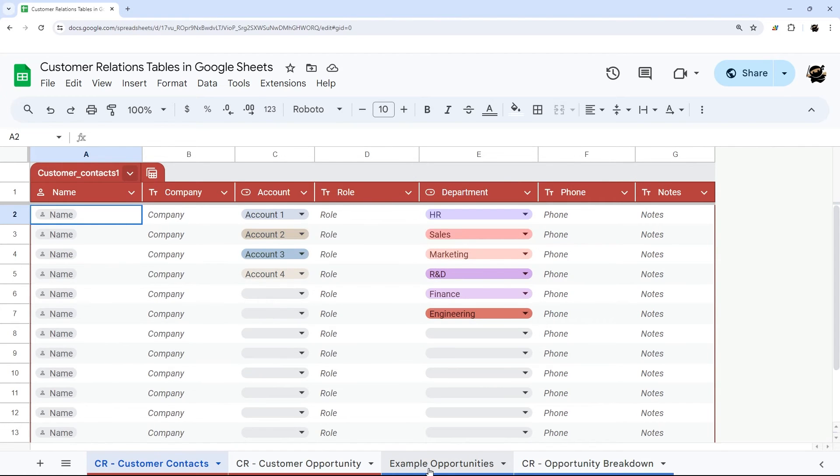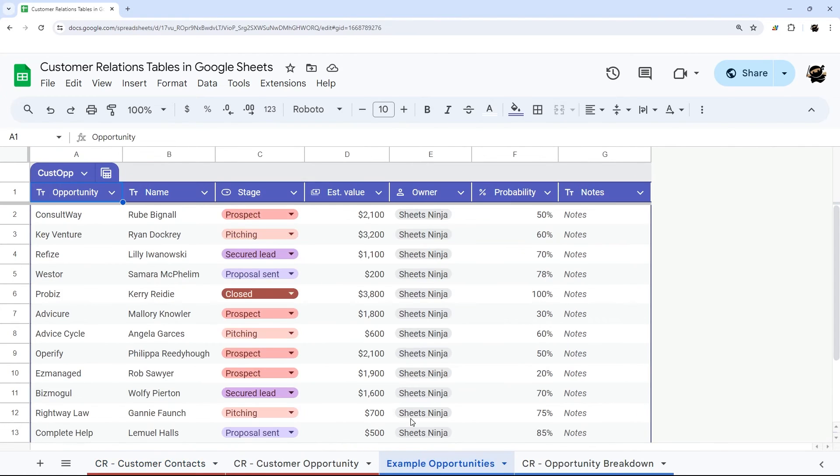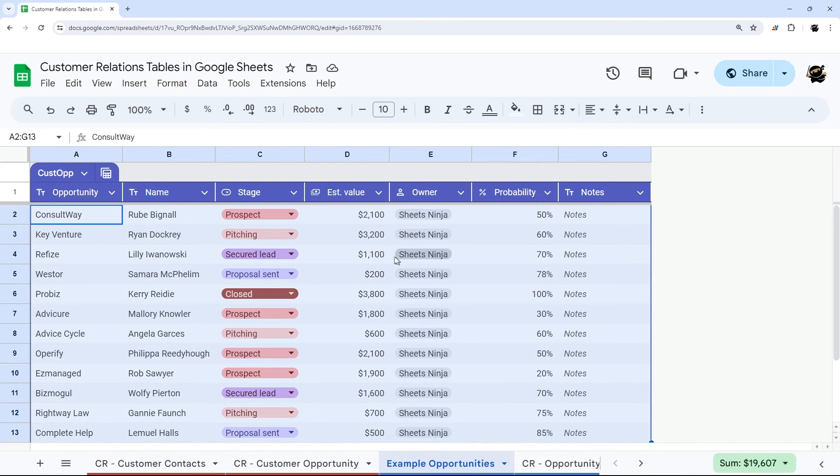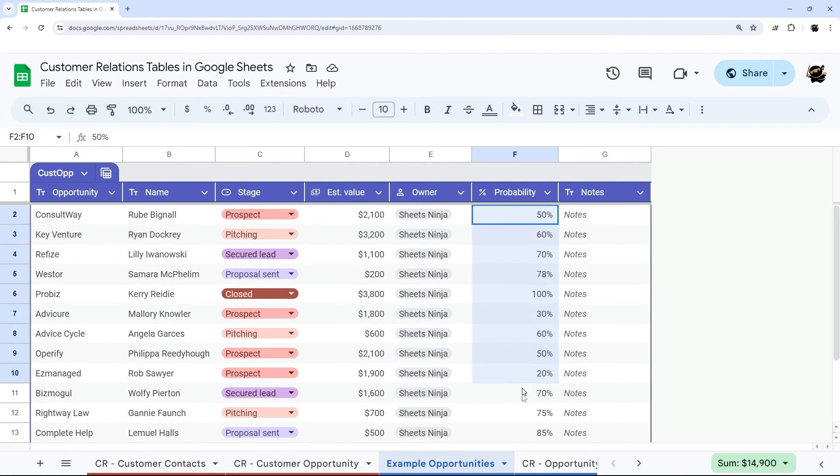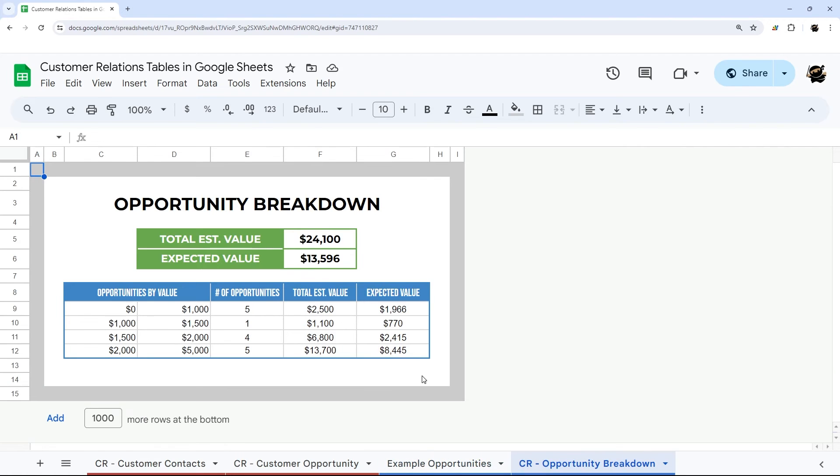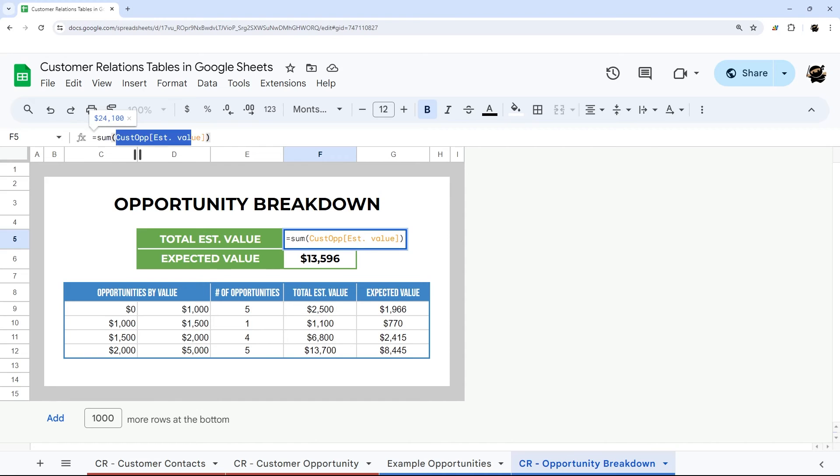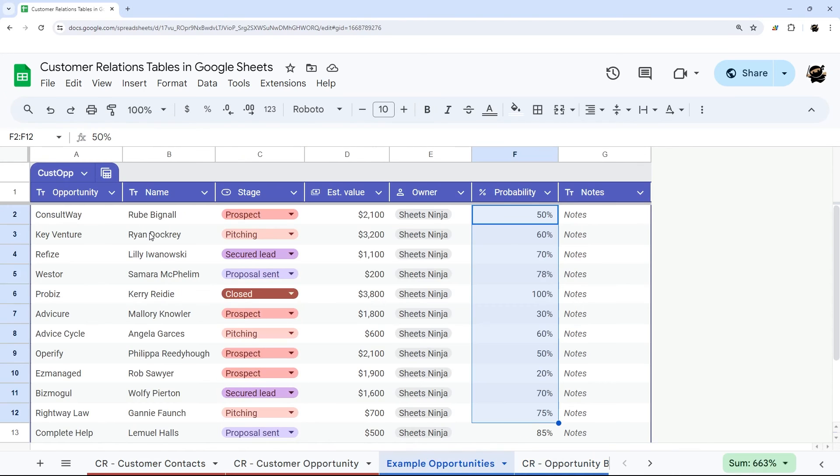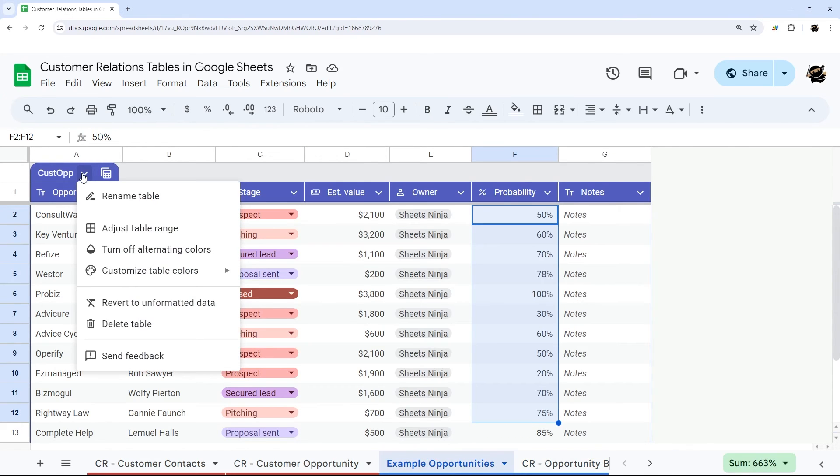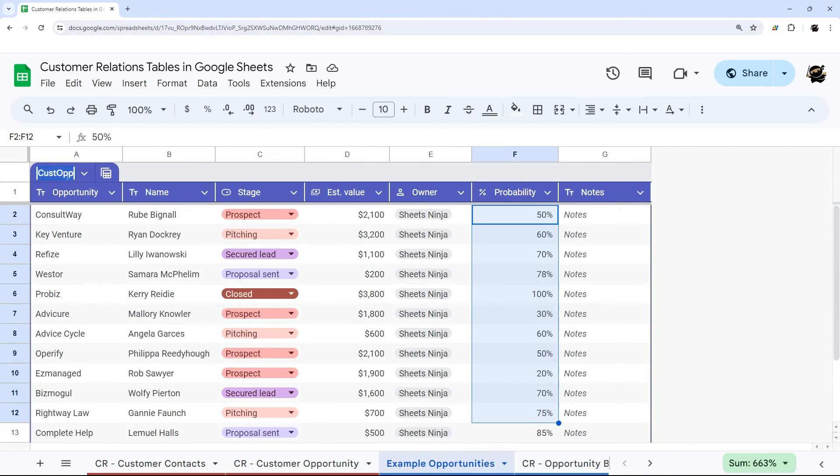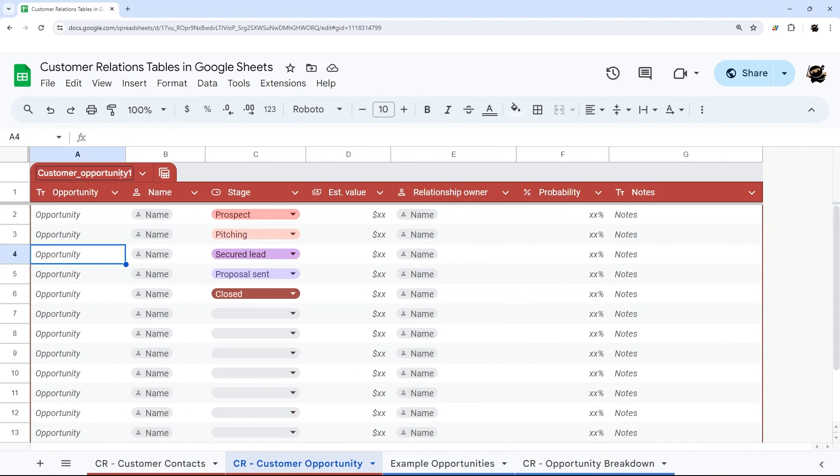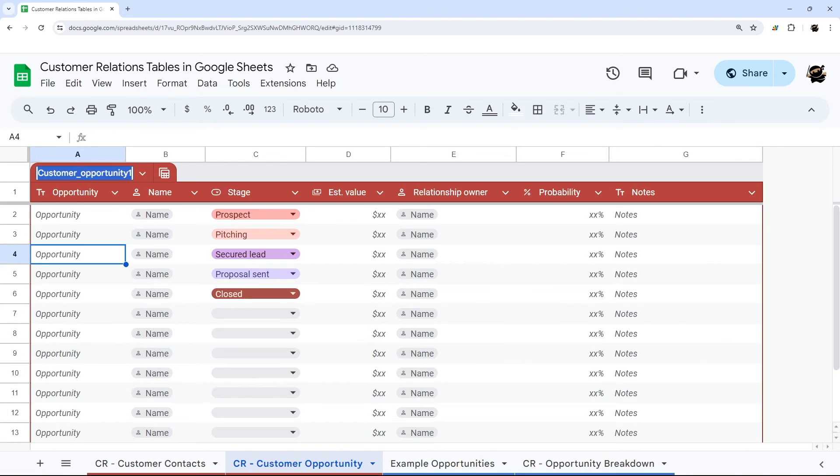Let me show you how to reference some data. I put in some sample data here with some estimated values and probabilities from the opportunities. Over here, I just built a quick display to show you how to reference this. What you use is the table name. In the table name, you can rename it here to whatever you want to call it. This is the default they had here. One thing to note is you cannot use spaces. It's a little bit like named ranges in that way.